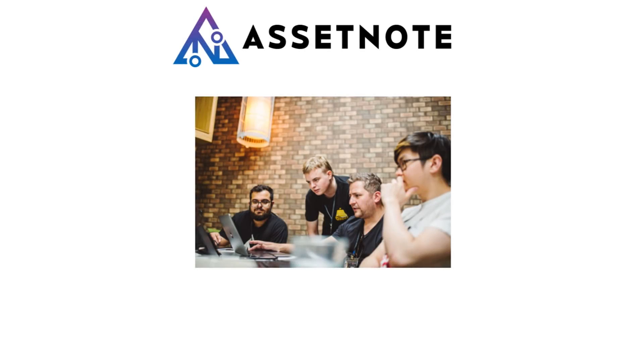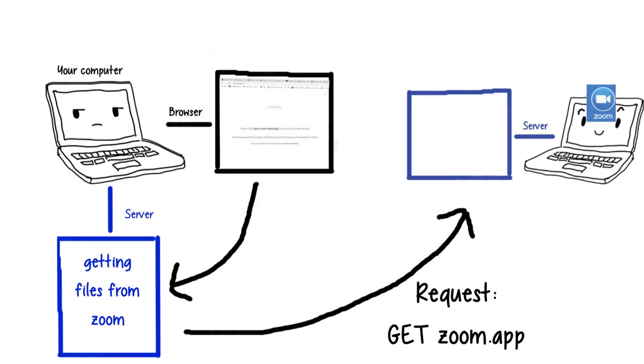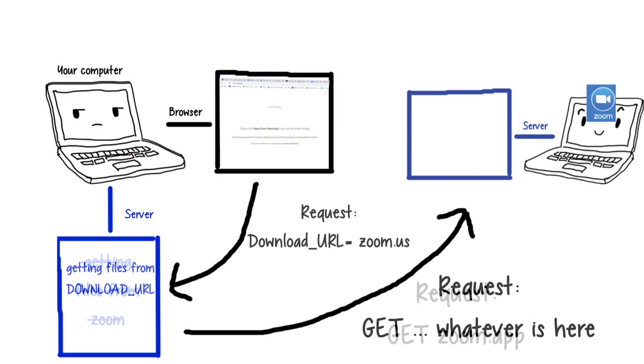Later, another team named AssetNote found an even bigger issue. The local server doesn't just reinstall Zoom from a predefined source, oh no. It gets the installation link straight from whatever website reaches out to it.